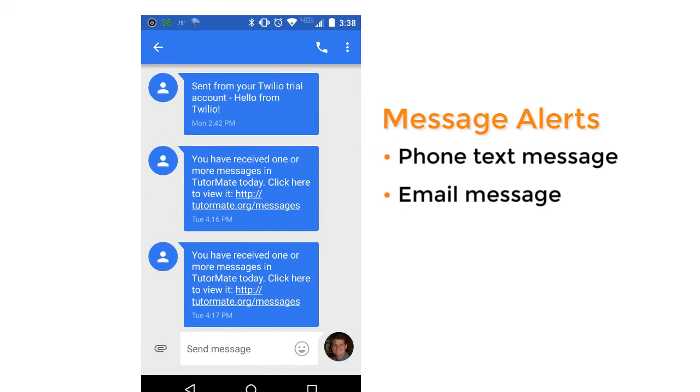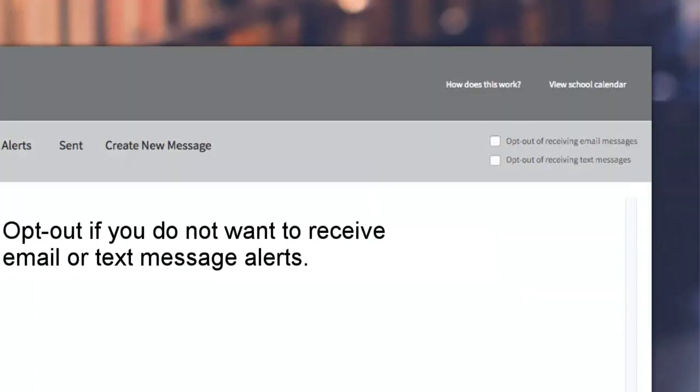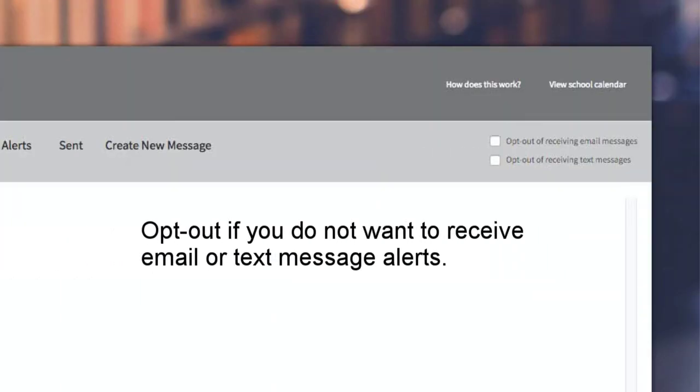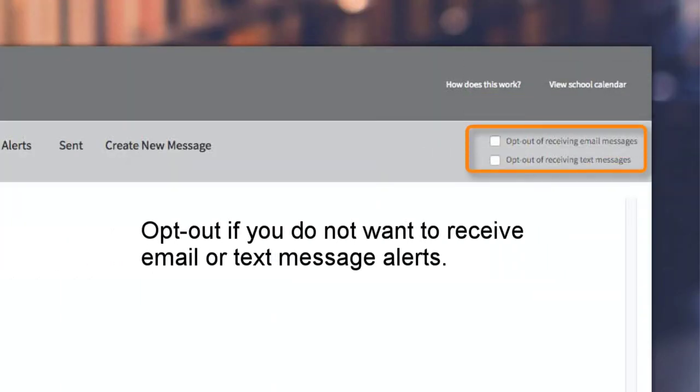If you would prefer not to receive these messages, check the text and or email opt out box on the messages page.